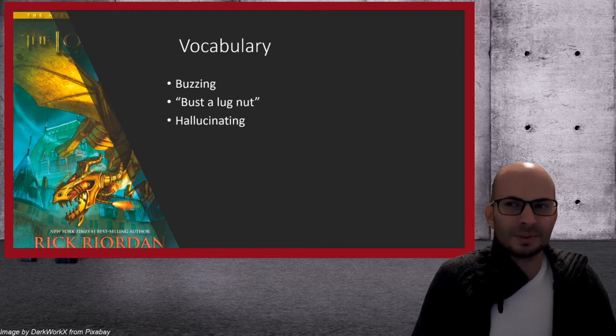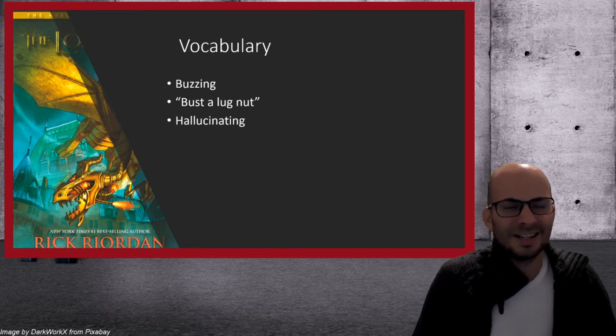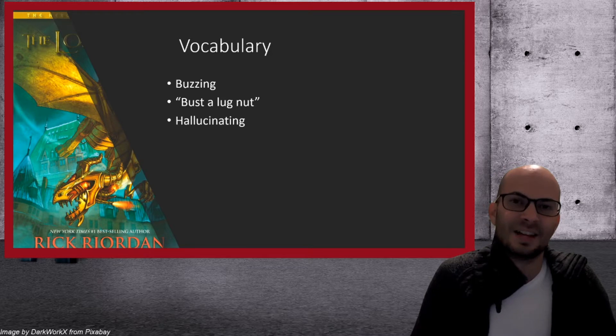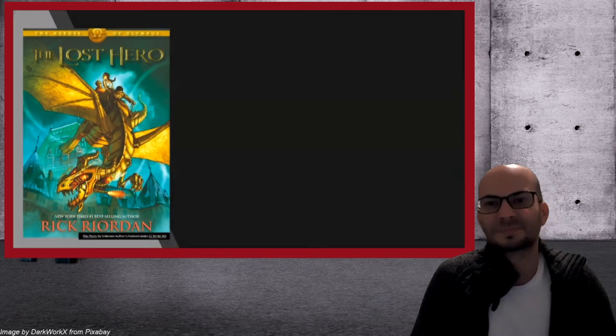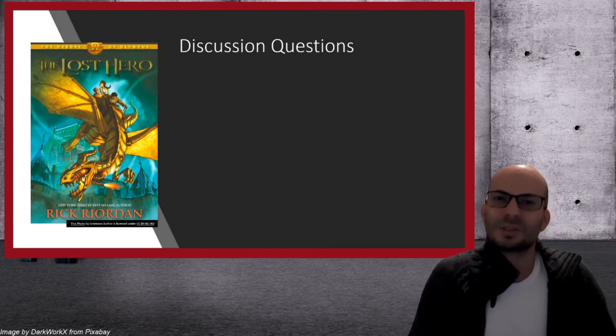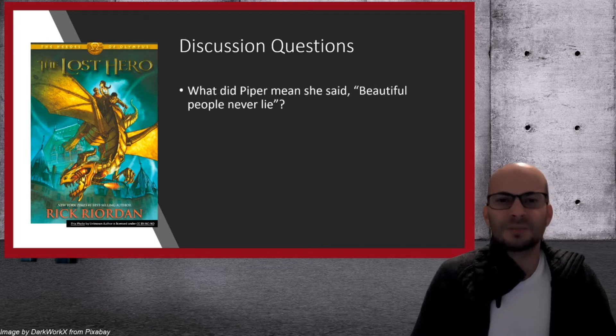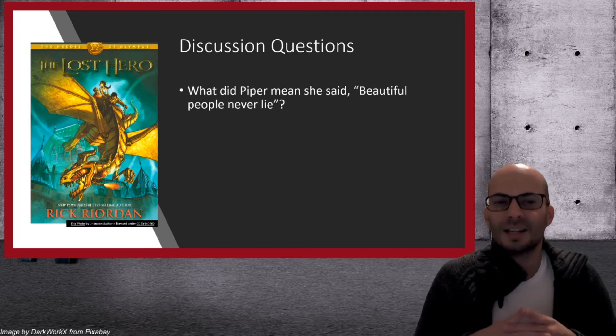But then Piper and Jason seem a little scared. So he says, just kidding. And they continue on their journey. Some discussion questions I'd like you to think about.